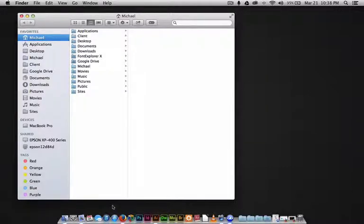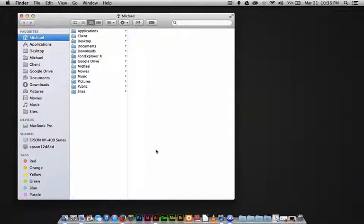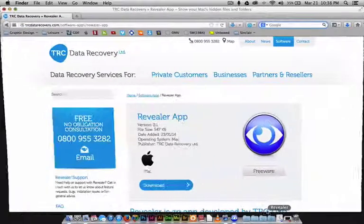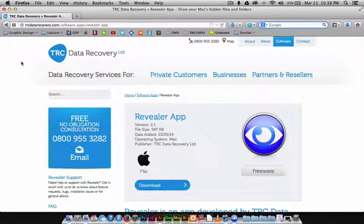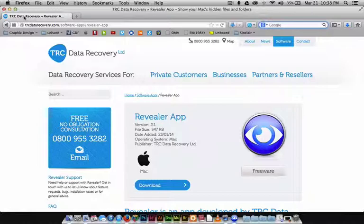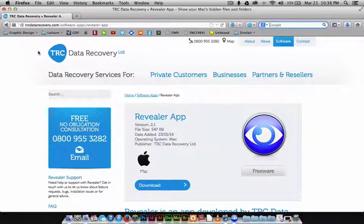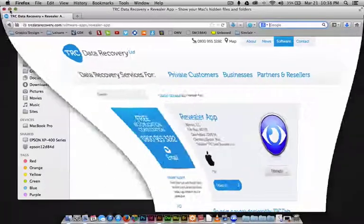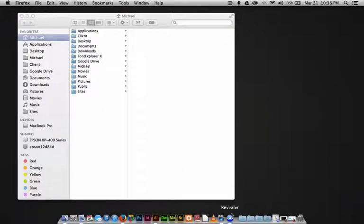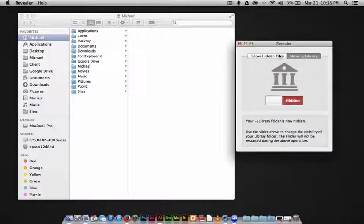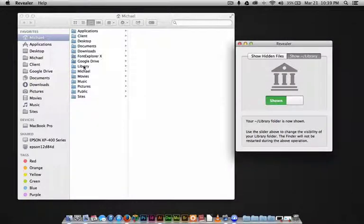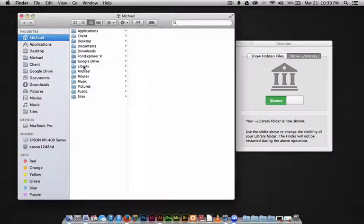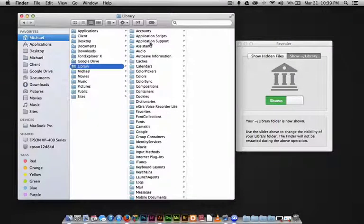Go to TIRC Data Recovery and there's a free app called Revealer. It's free, download it, it works great. This will prevent you from having to open up Terminal and copy and paste in code. It's a nice little tool and I just keep it around just in case. We're going to open that up and I'm in the Show Library part, and show it. There it is.